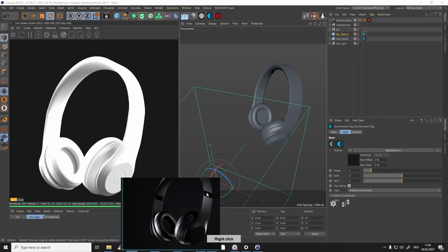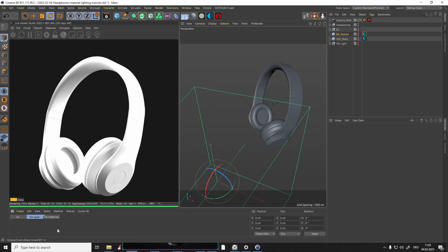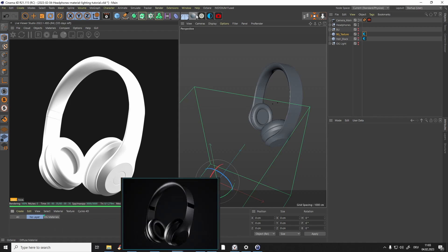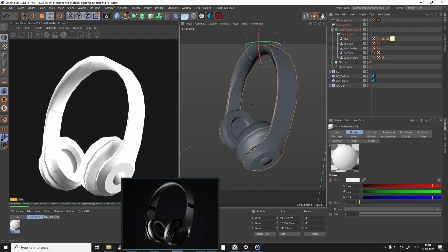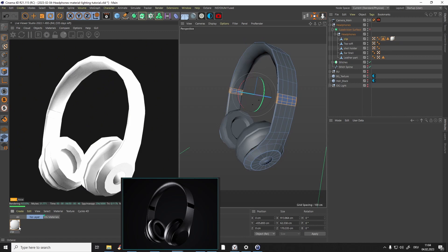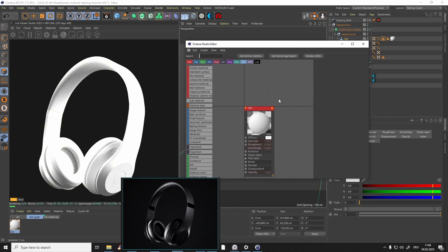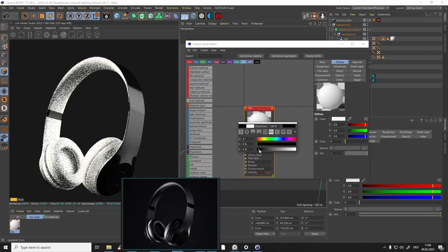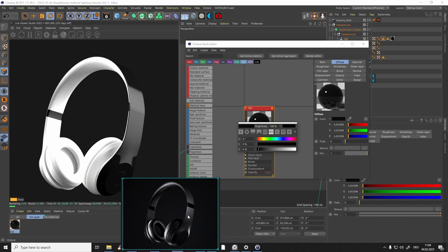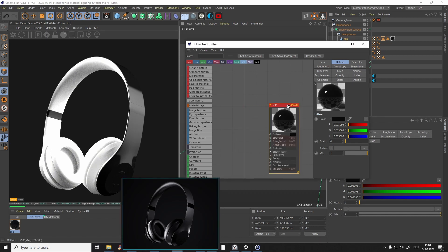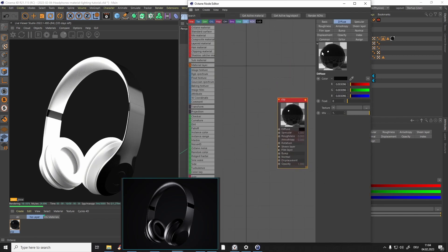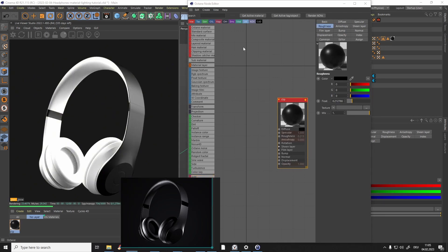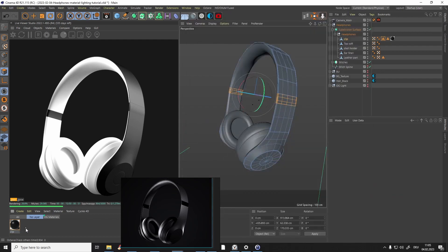As always, bring a reference inside so we know what we are doing. The materials are really super basic. Let's bring in a glossy material — I'll call it 'clip' — and bring it onto our clip or frame. Go to the node editor, make the clip color almost black, and add some roughness, bringing it higher to get the right look.